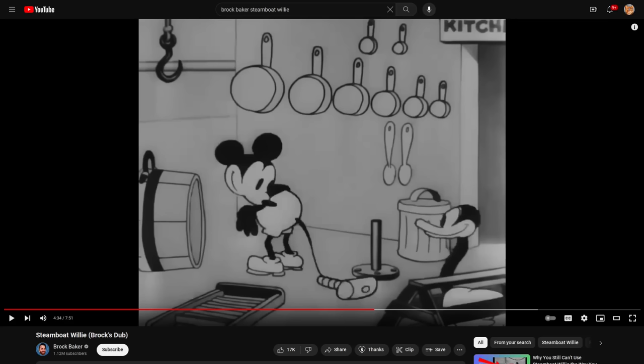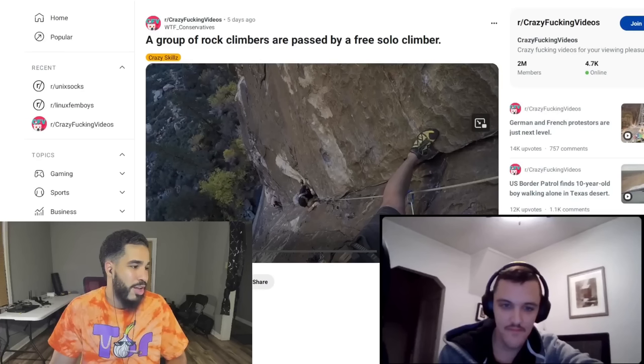But what got the podcast taken down rather was me disputing the use of this clip, which I won't play for obvious reasons. But I'll just show the still from Mike and I reacting to a free solo climber passing these assisted rock climbers. That's what the video is about.